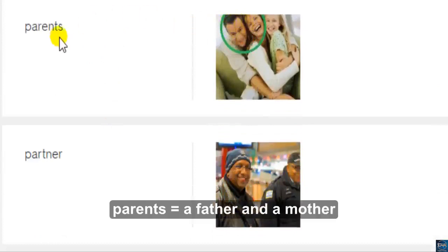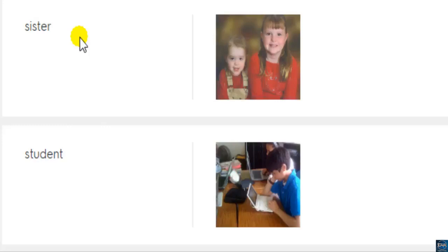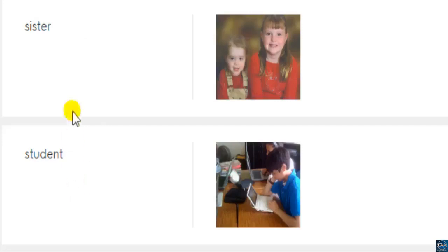In 'parents,' the T is silent. Partner, sister, student. Note the difference: sister ends in 'er,' student ends in 'ent.'